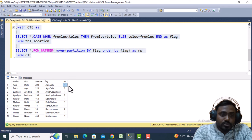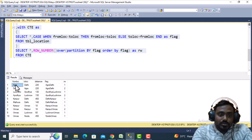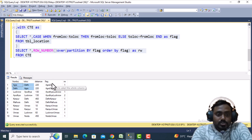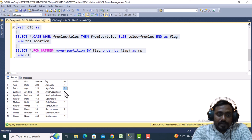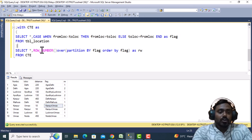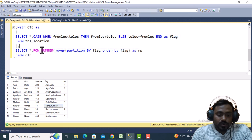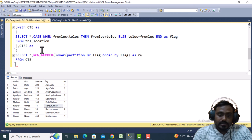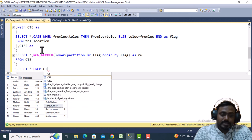We can see that when there are duplicates, the row number increments. For Agra-Delhi and Delhi-Agra, both have the same flag value so they get row numbers 1 and 2. Similarly for Ayodhya-Lucknow and Lucknow-Ayodhya, and for Kanpur-Unnao and Unnao-Kanpur, they also get 1 and 2. Now wrap this in a second CTE called CTE2.